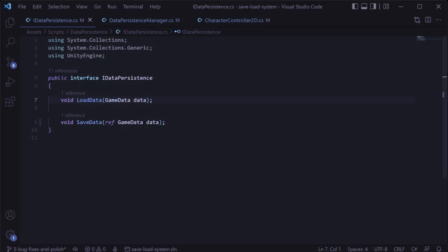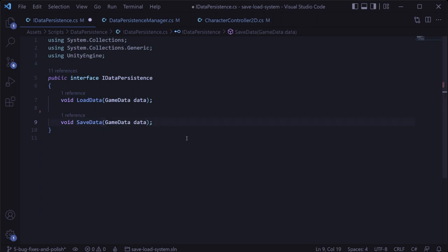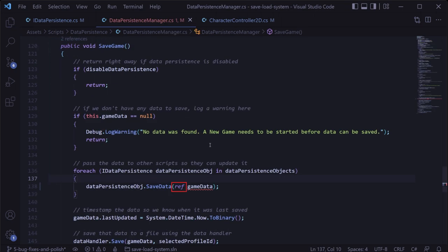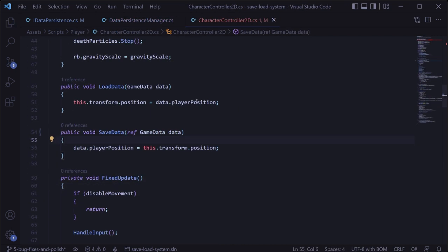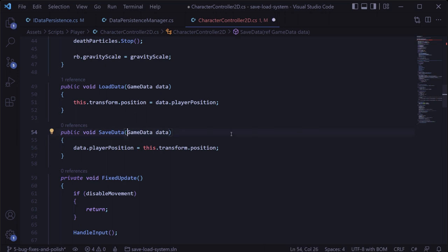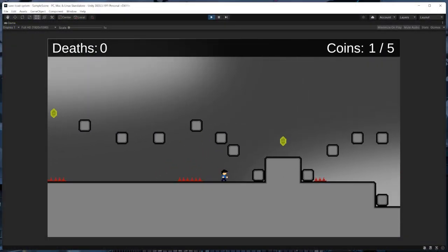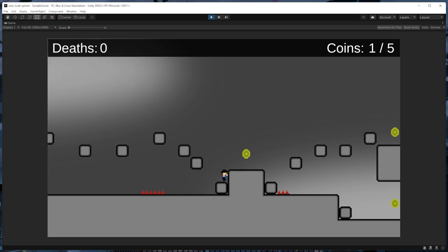While this won't necessarily break anything within the save and load system, I do recommend removing the ref keyword entirely from the IDataPersistence interface and likewise from our data persistence manager in the save game method, and finally in the save data method for each script that implements the IDataPersistence interface. And we'll see that everything still works fine without the ref keyword.